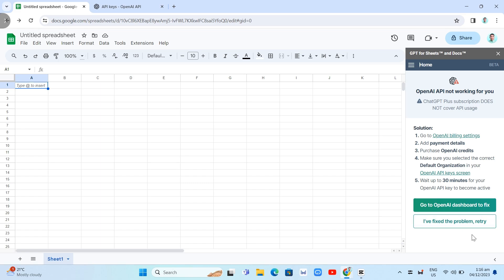And here you can see OpenAI API networking for you. So basically, you just need to subscribe to ChatGPT Plus in order to use this to your Google Spreadsheet. So the solution here, just need to go to OpenAI Billing Settings.